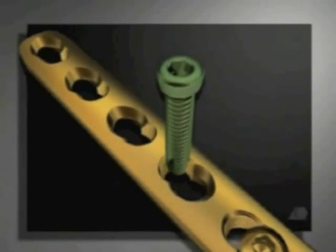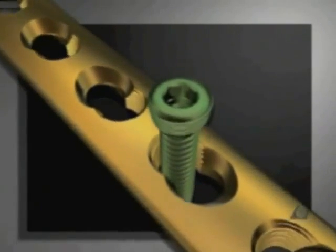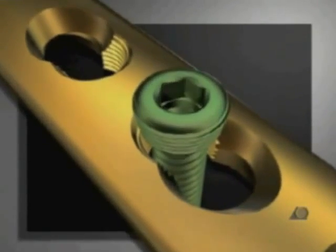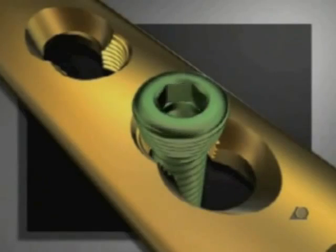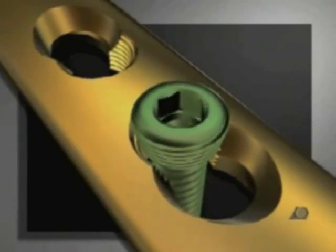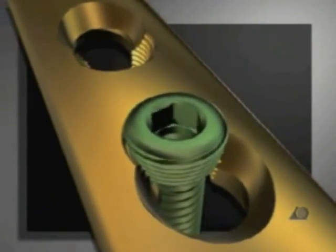The locking head screw is inserted in the threaded part of the combination hole. The head itself will lock firmly in the plate when driven home, thus providing angular as well as axial stability.